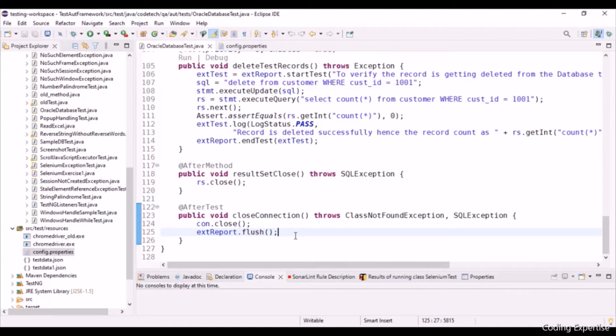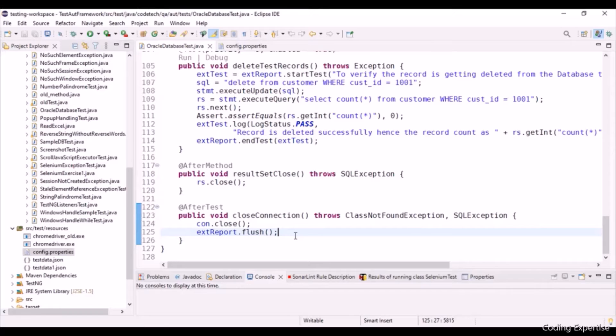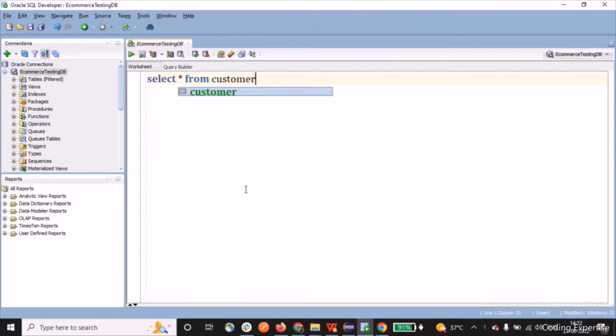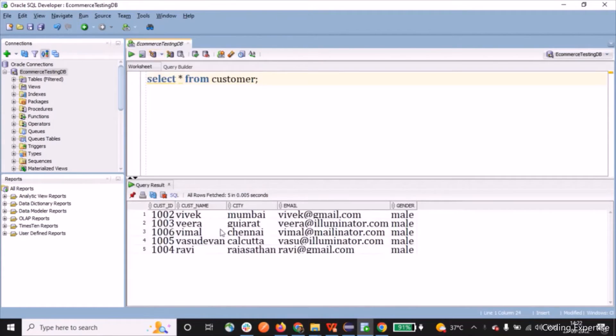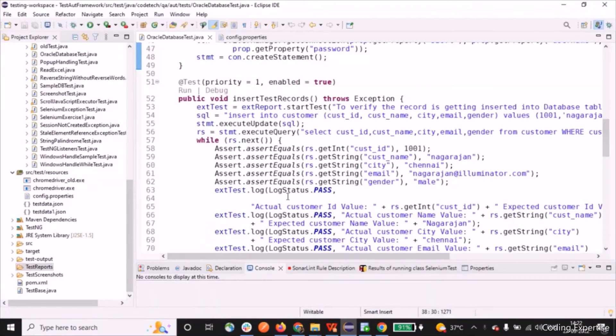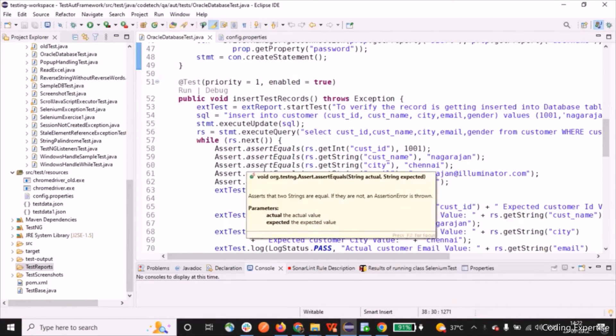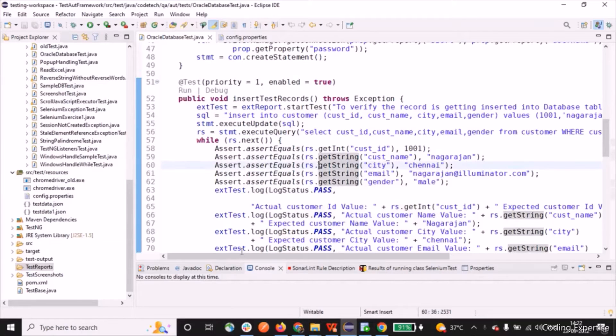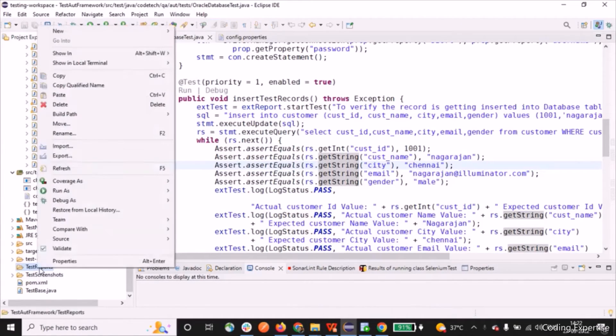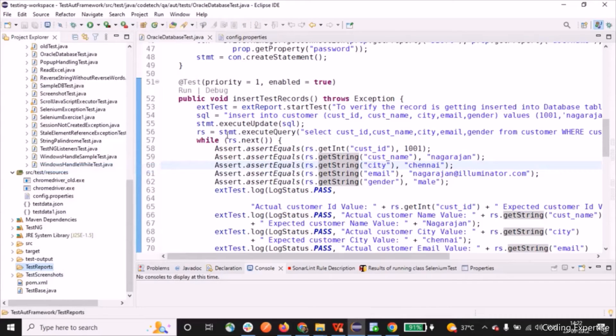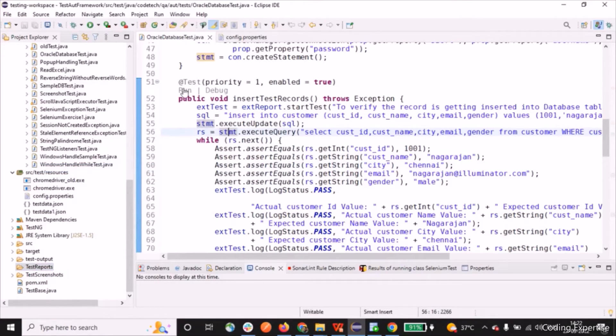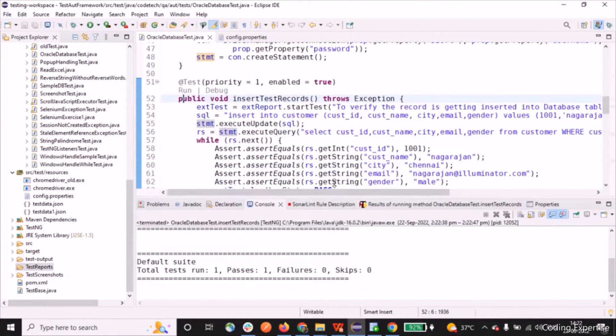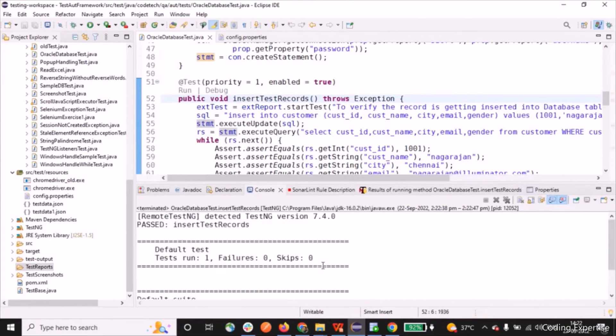Let's get into the oracle database. Let me open up the SQL developer. We will see the set of records over there. The SQL developer, let me type the query here. Here we have set of records here. Let me go into the Eclipse. So as part of this insert test record, we are going to insert a record into this customer table. Let me run it. Before that, I wanted to show you the test report folder is empty. Let me run it. When it gets triggered, we will be seeing that record into the customer table.